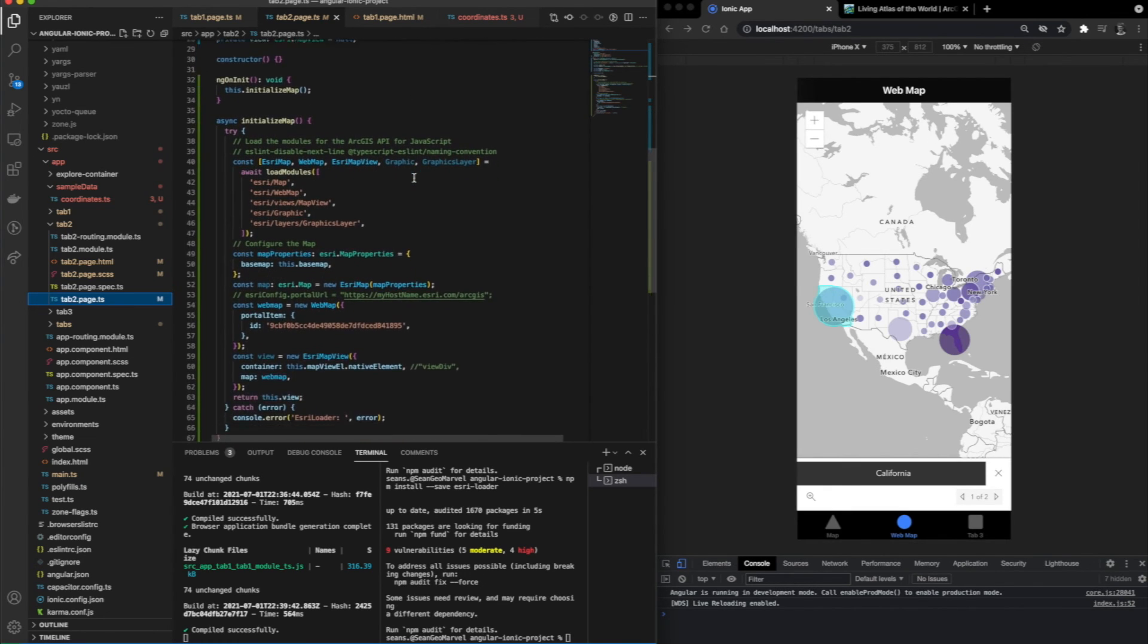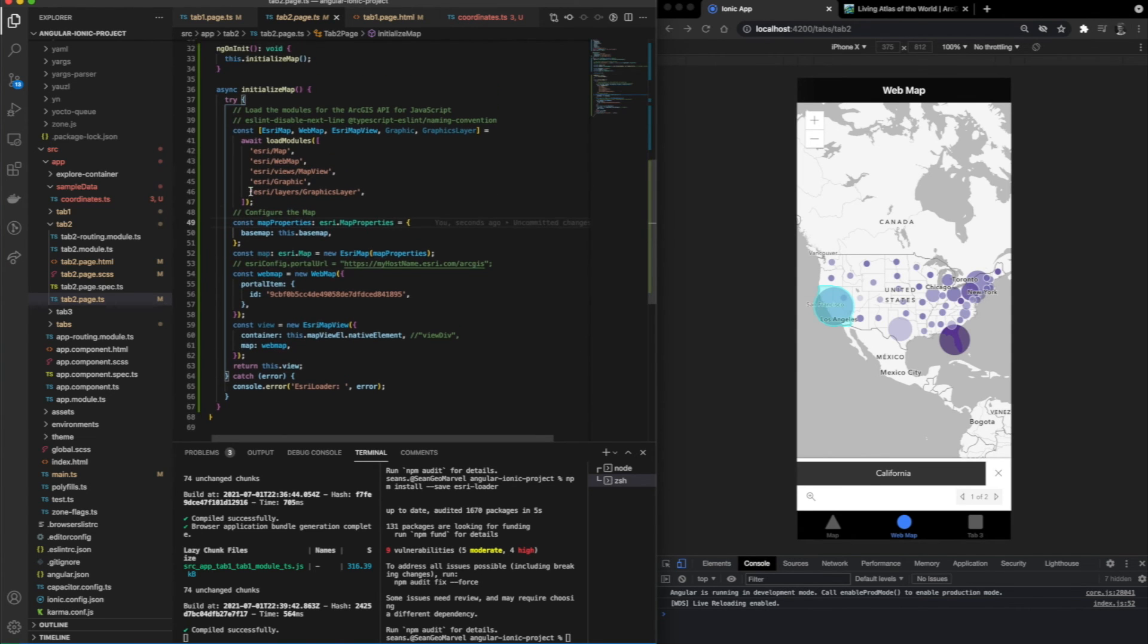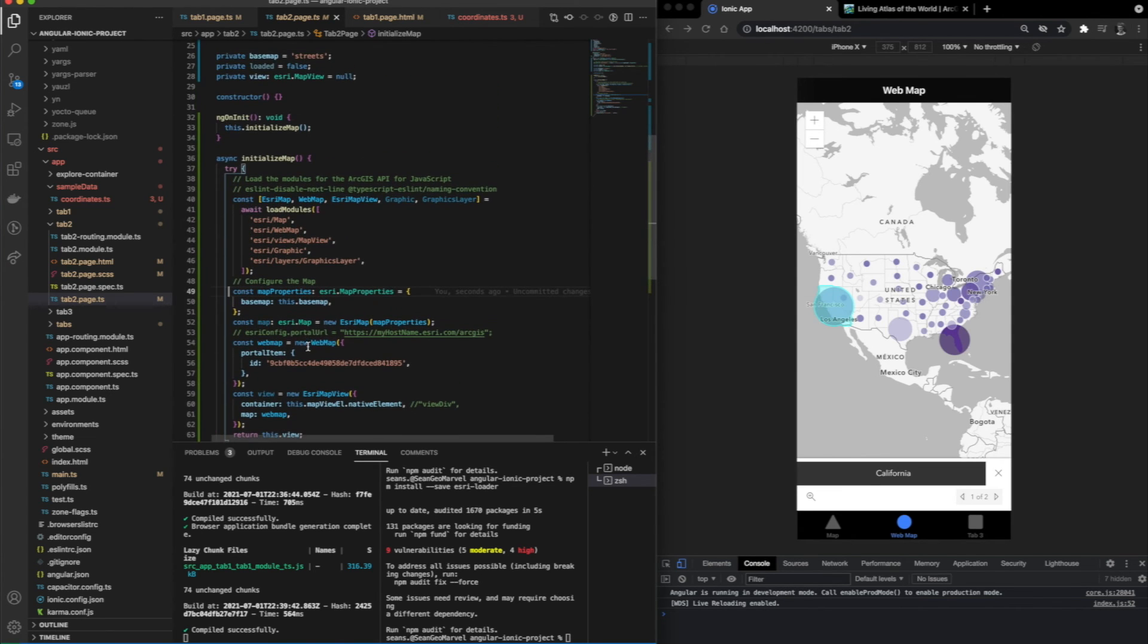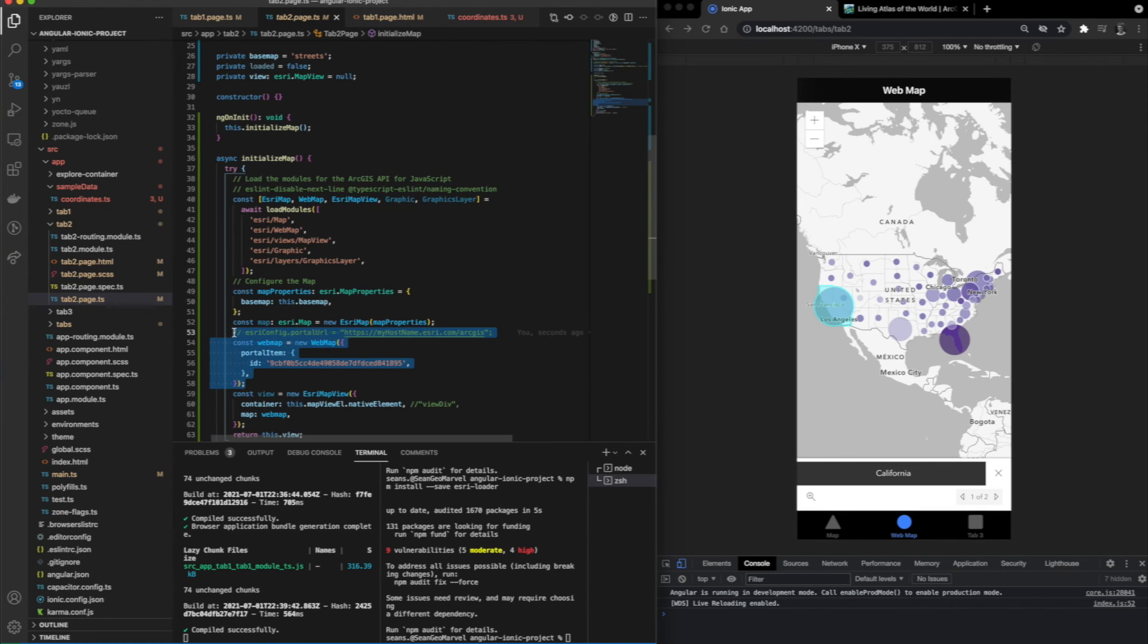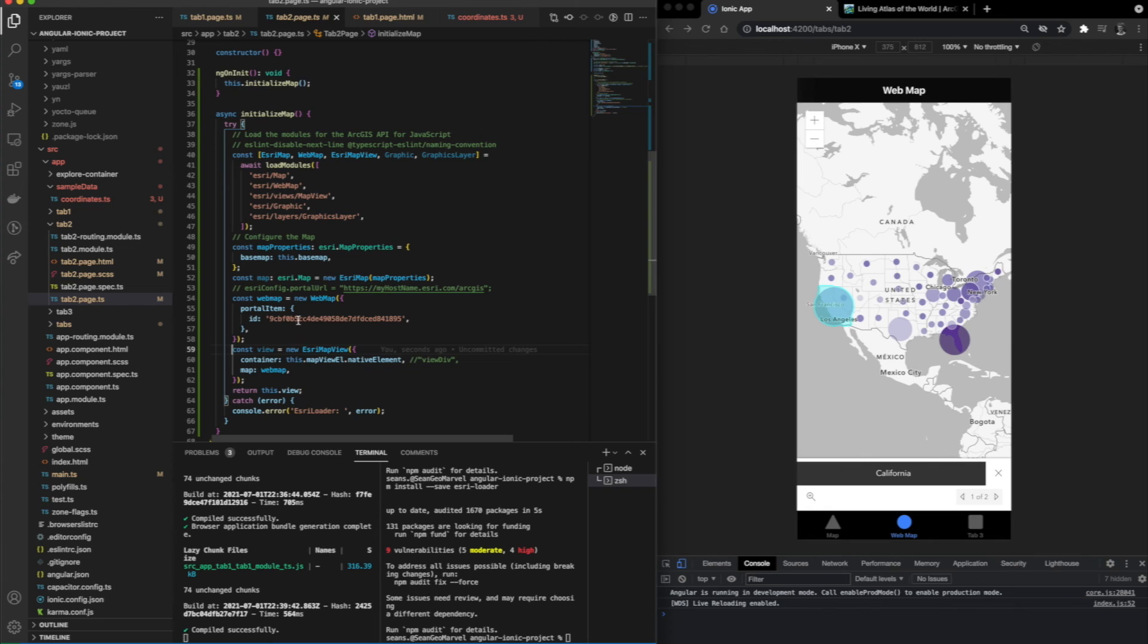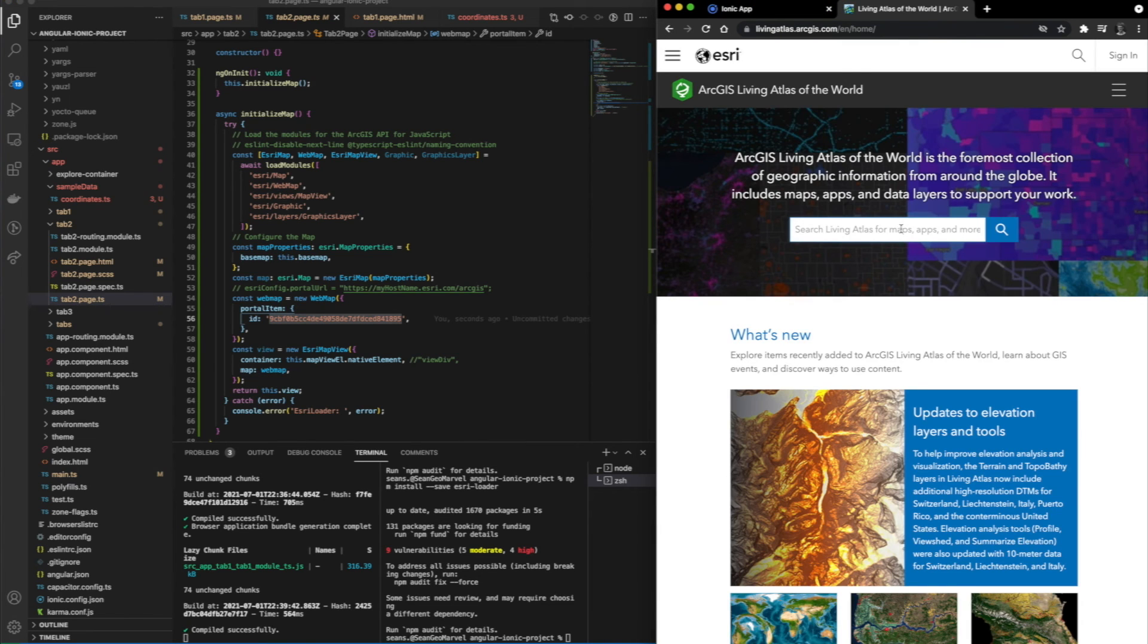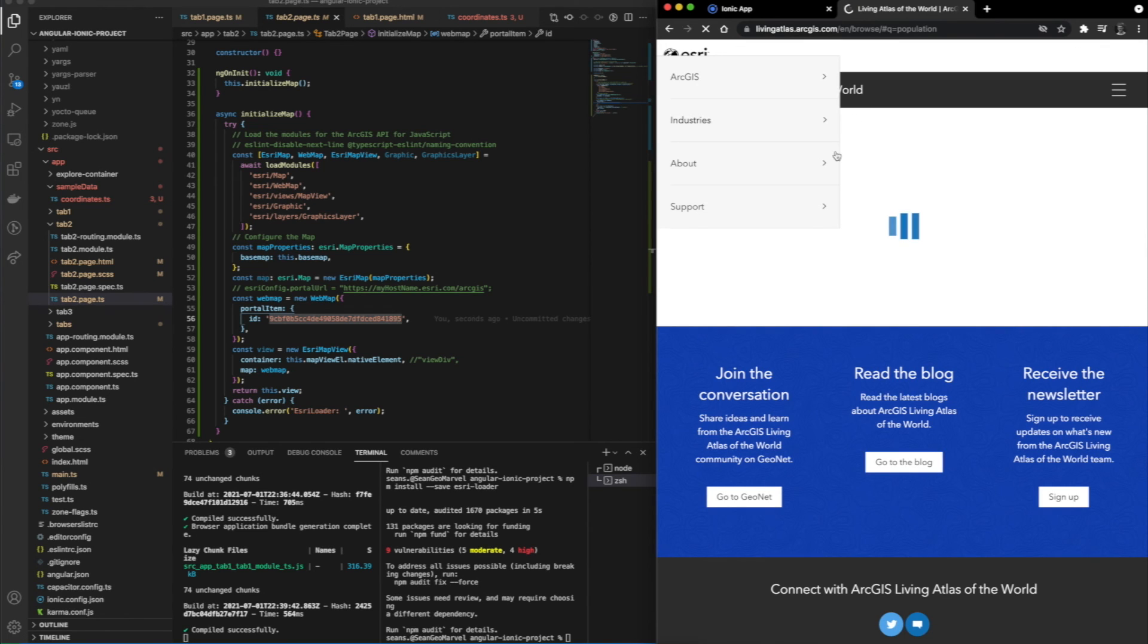Scrolling down through this documentation, you can see that one of the only differences is that we're using a web map and loading that as the map instead of using a static base map. You can see inside of this web map, we have an ID value. Now, if we go over to our ArcGIS website, we can see that there are a lot of different items we can select from.